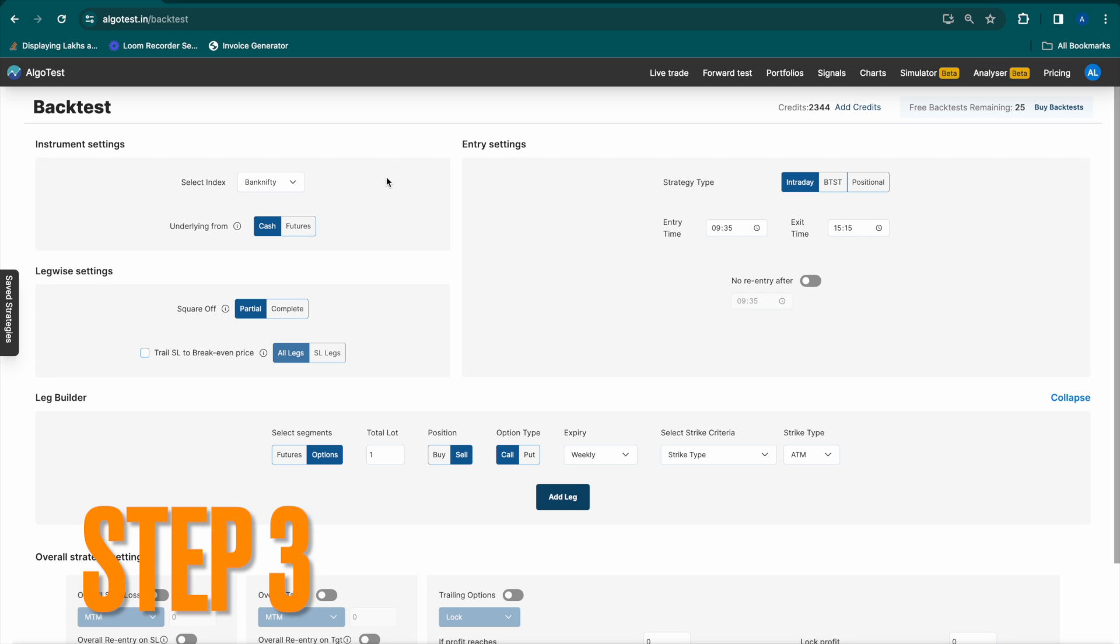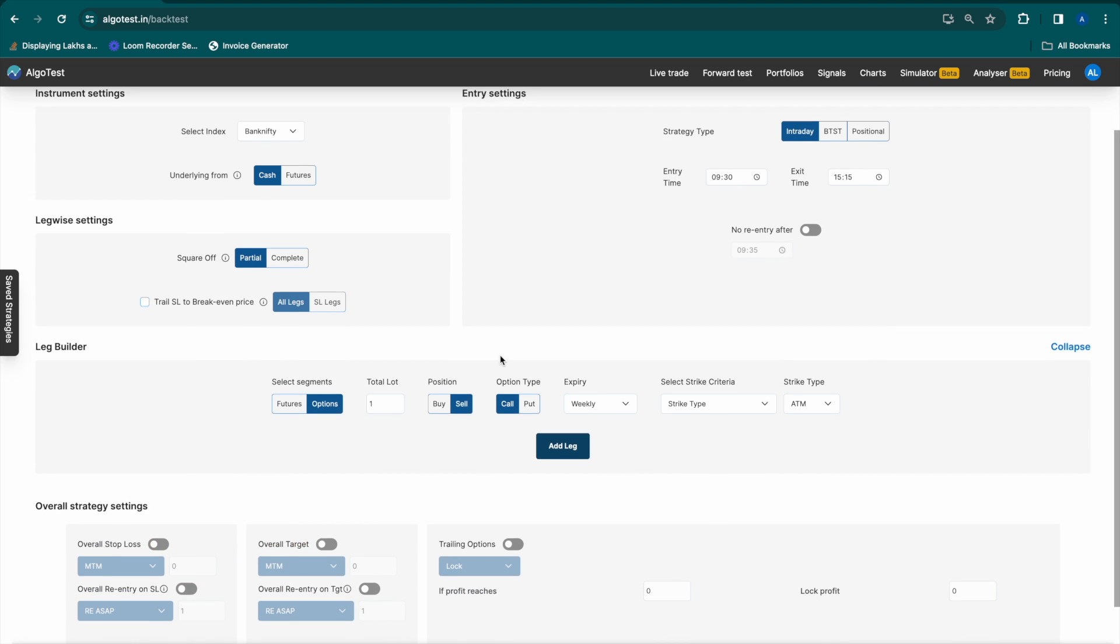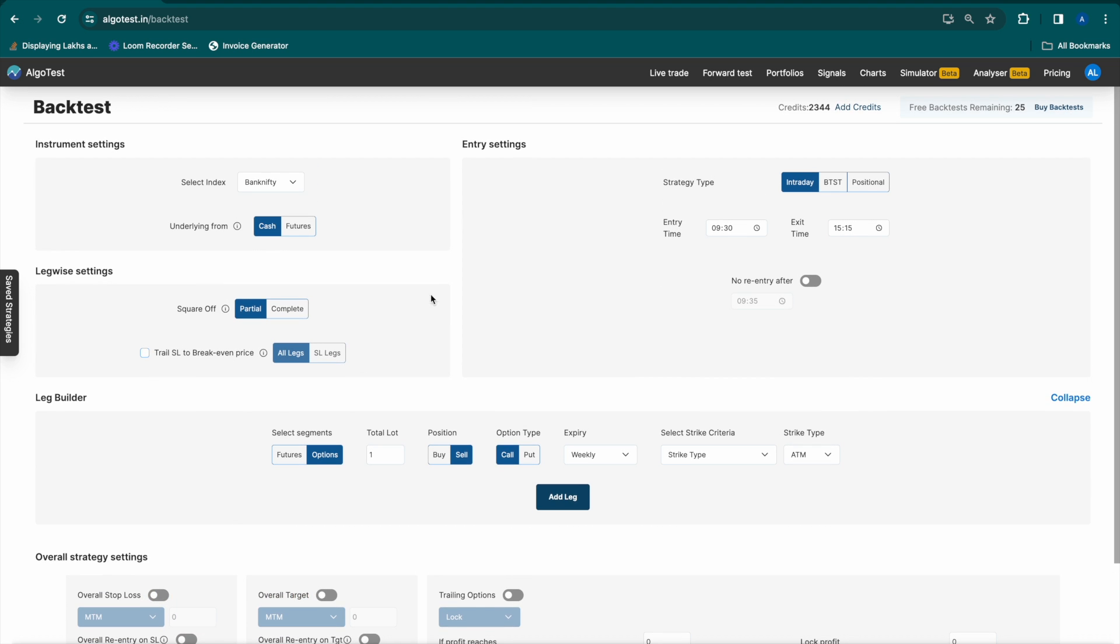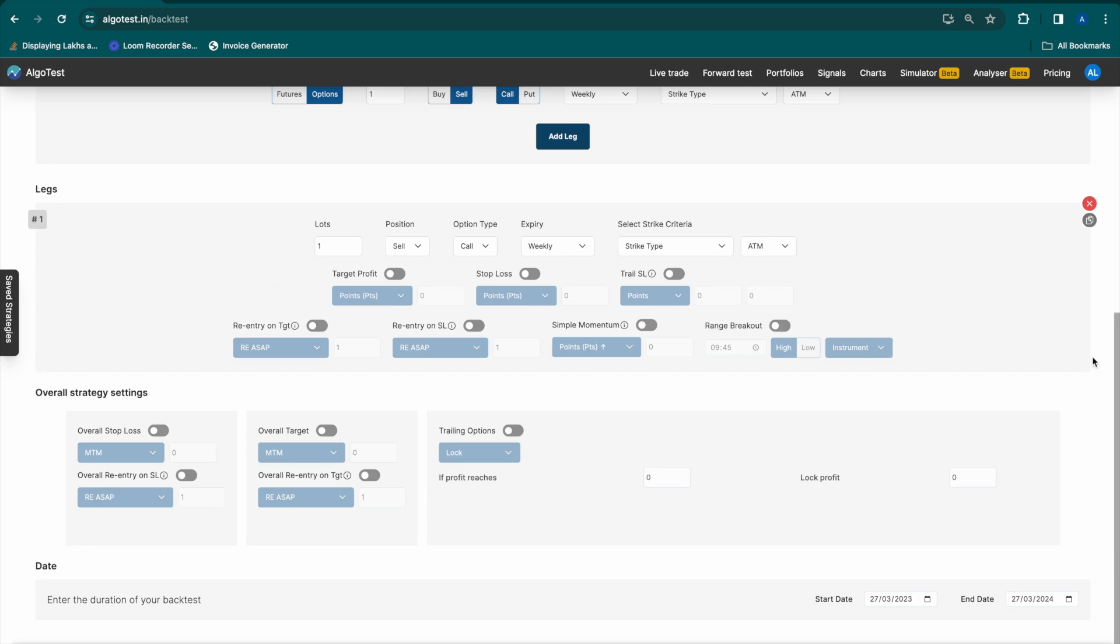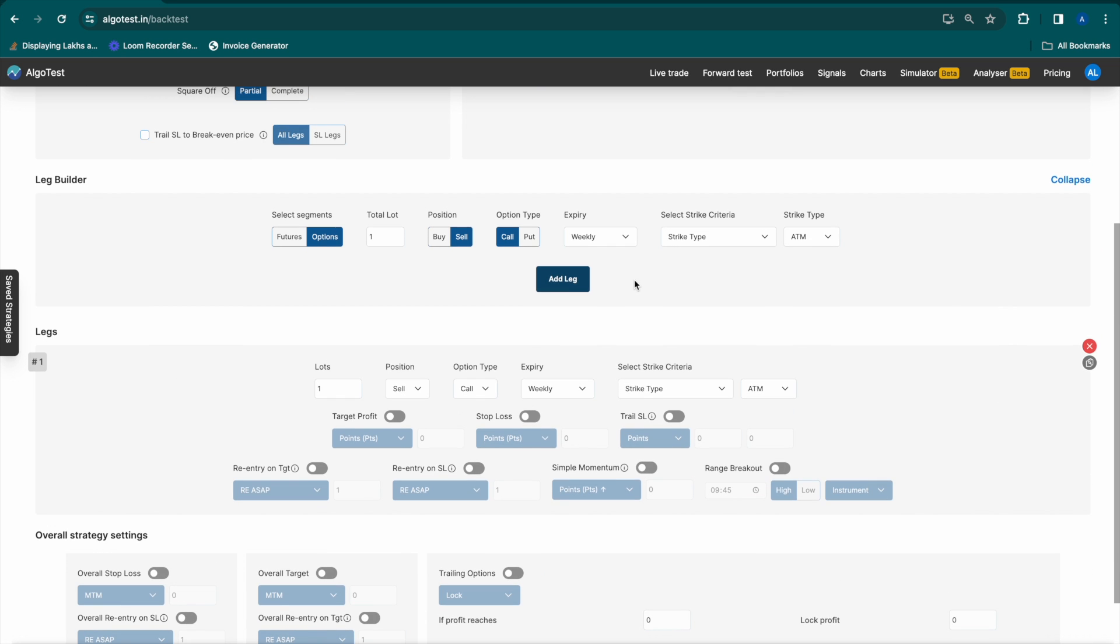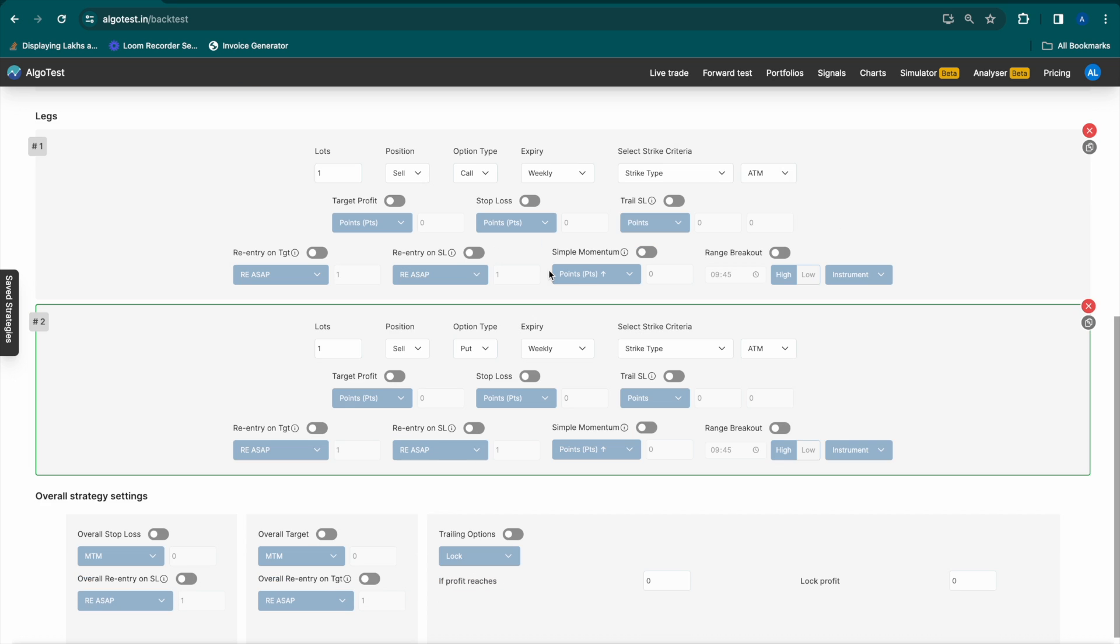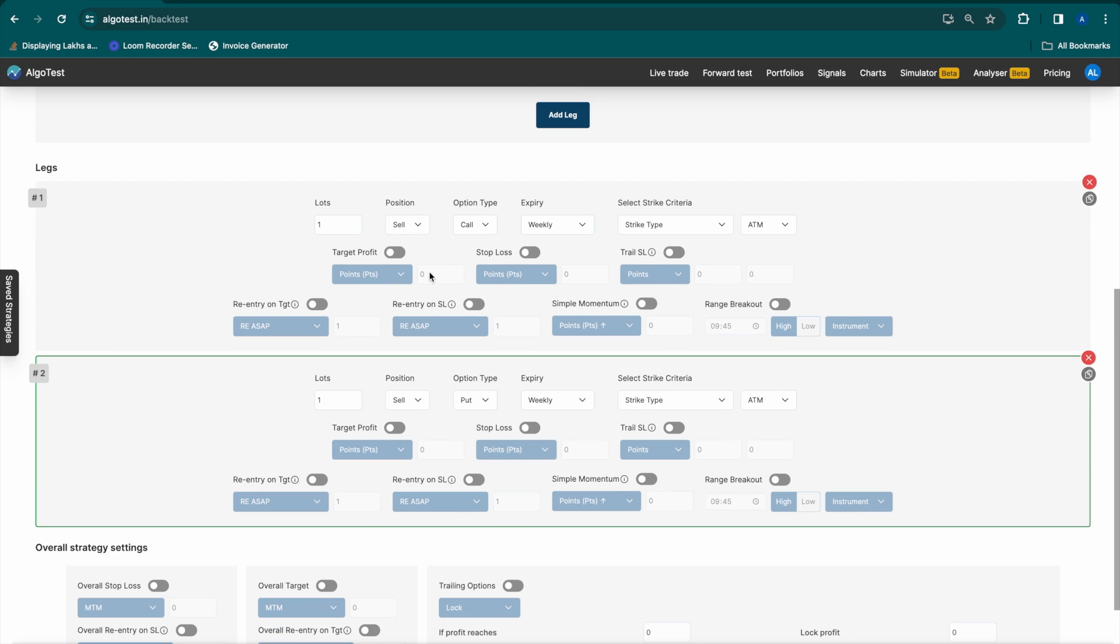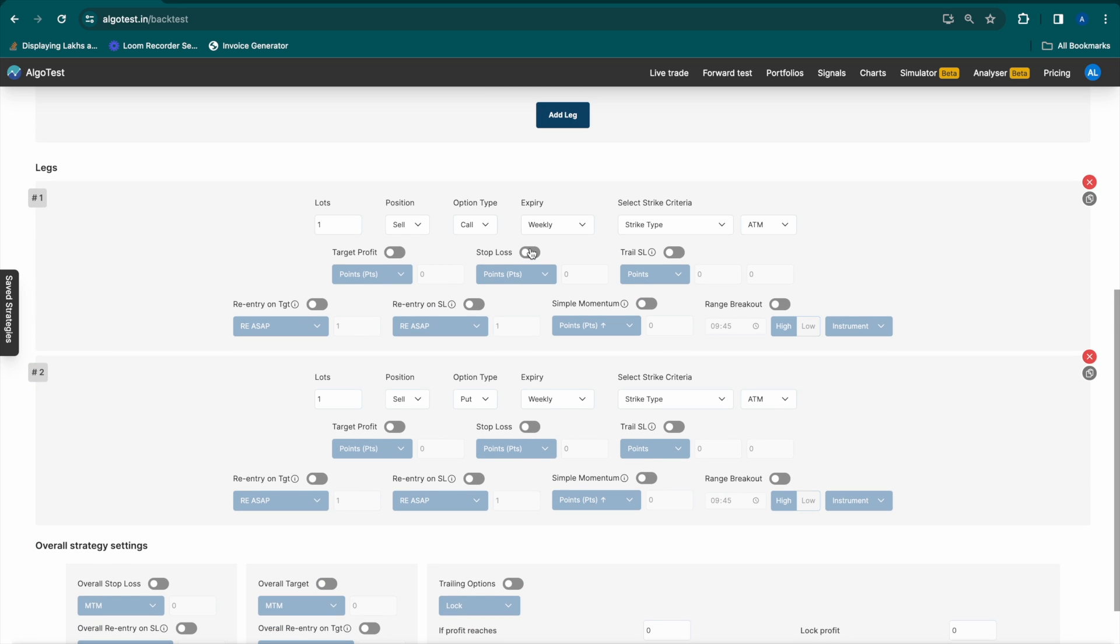Step 3. The backtest page loads up. Now, we're going to build a simple trading strategy for which we enter at 930 AM, exit at 3:15 PM. We're going to sell a call with a stop loss of 60% and we're going to sell a put with a stop loss of 60%.